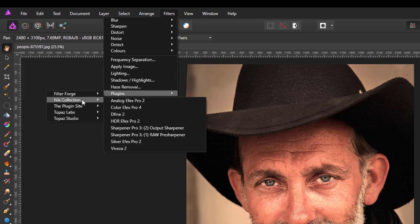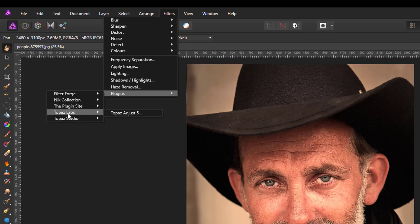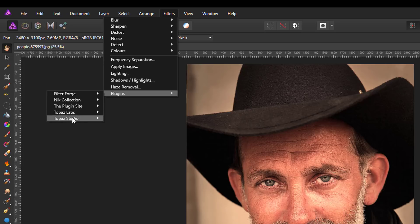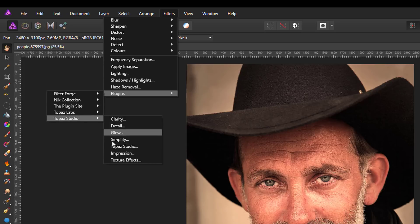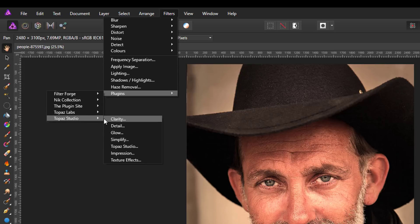I have the Nik Collection which is free, used to be Google. I have one that I paid for from Topaz Labs which is called Topaz Adjust 5. And the Topaz Studio which is the one this video is about, which has seven different effects that you can add. But I will come back to that a little bit later.